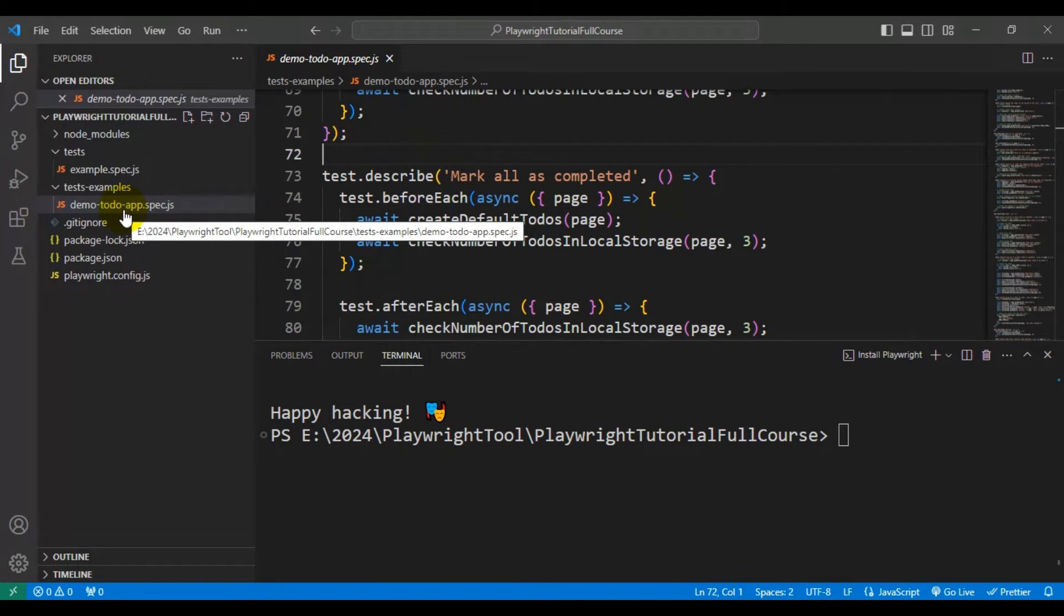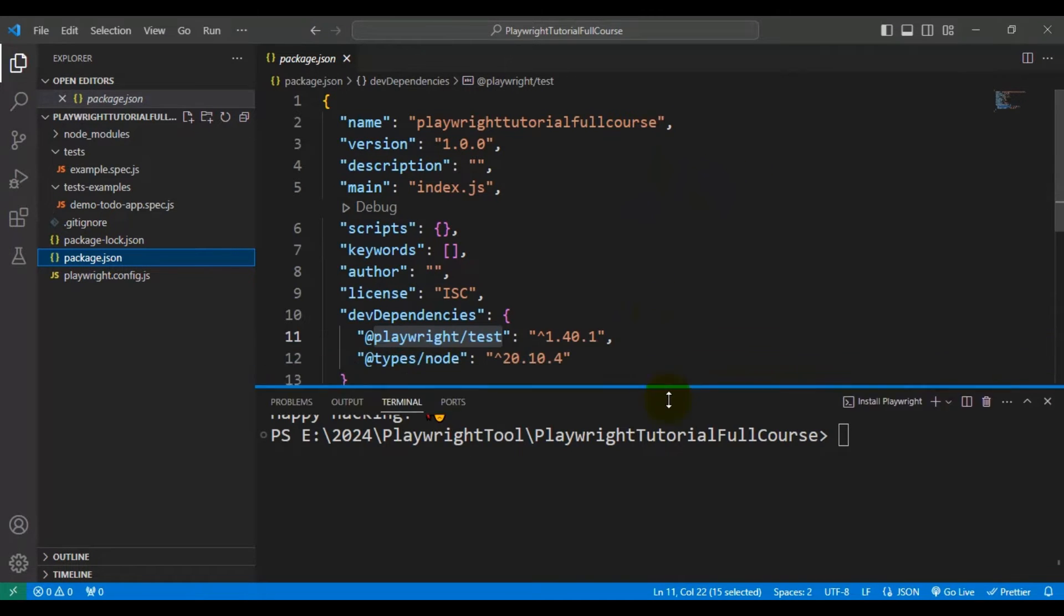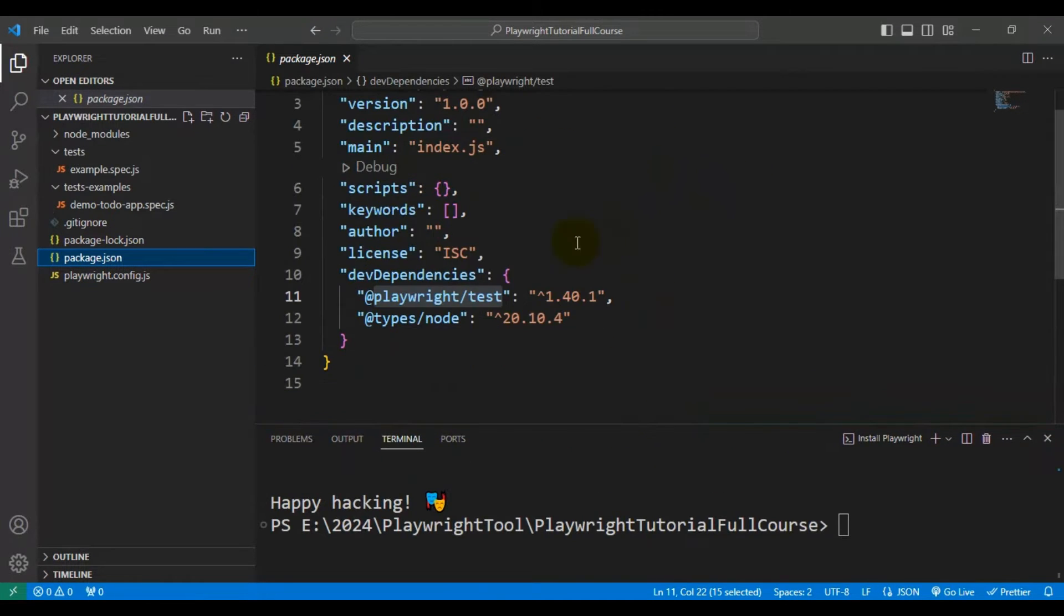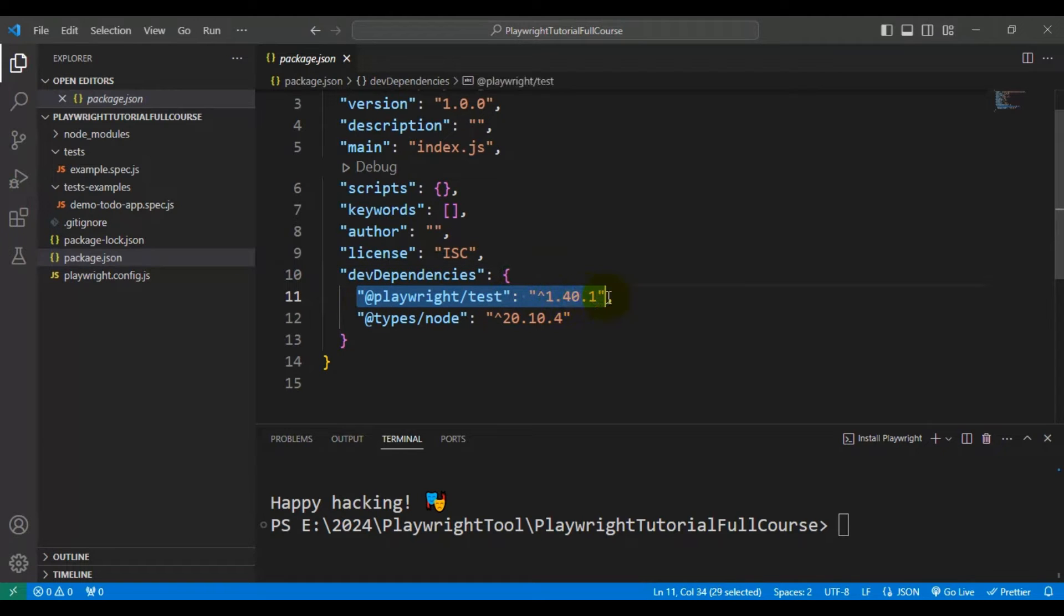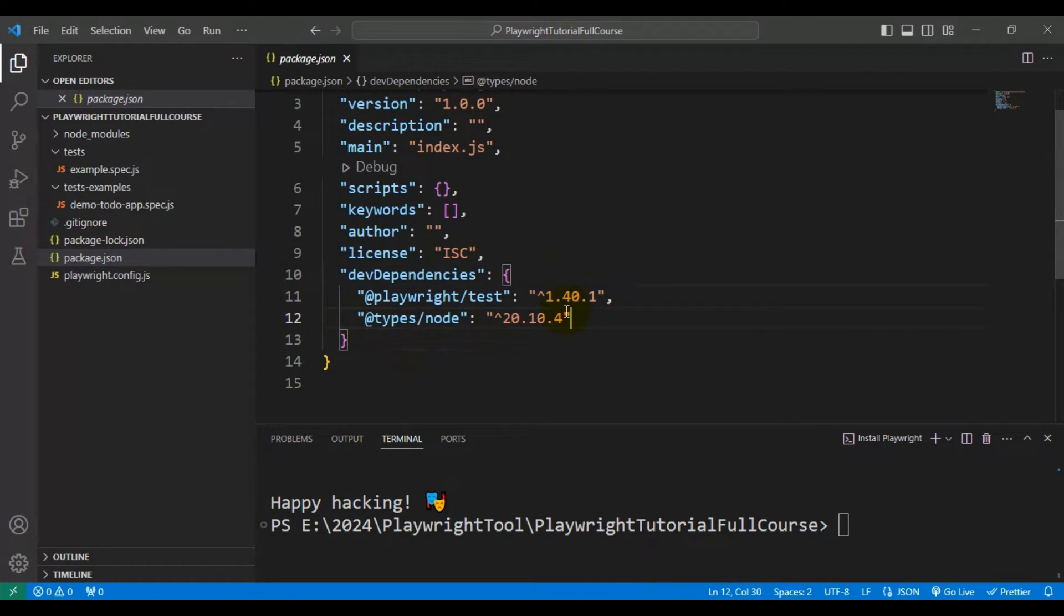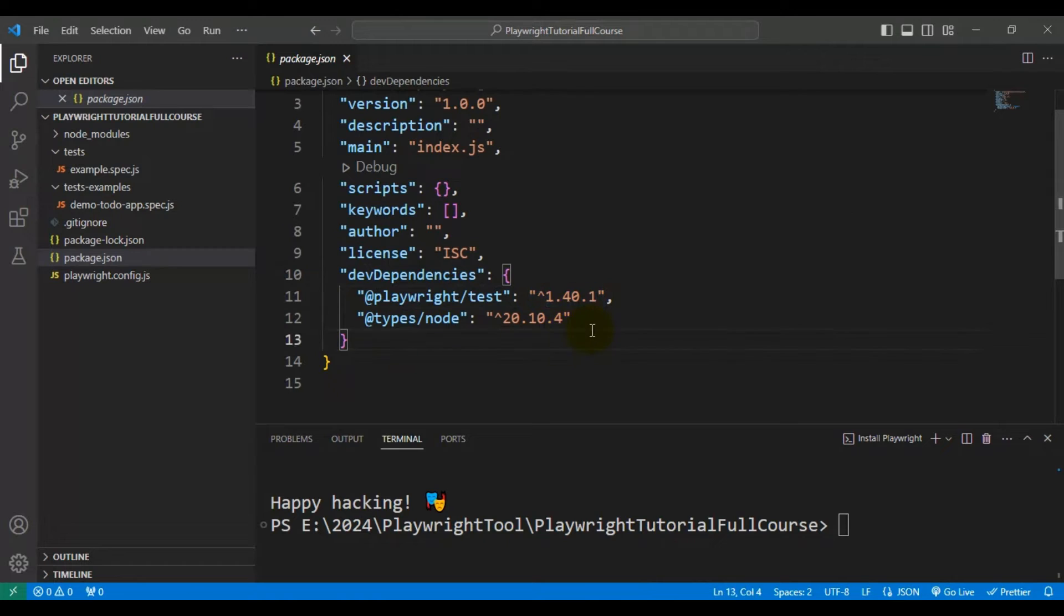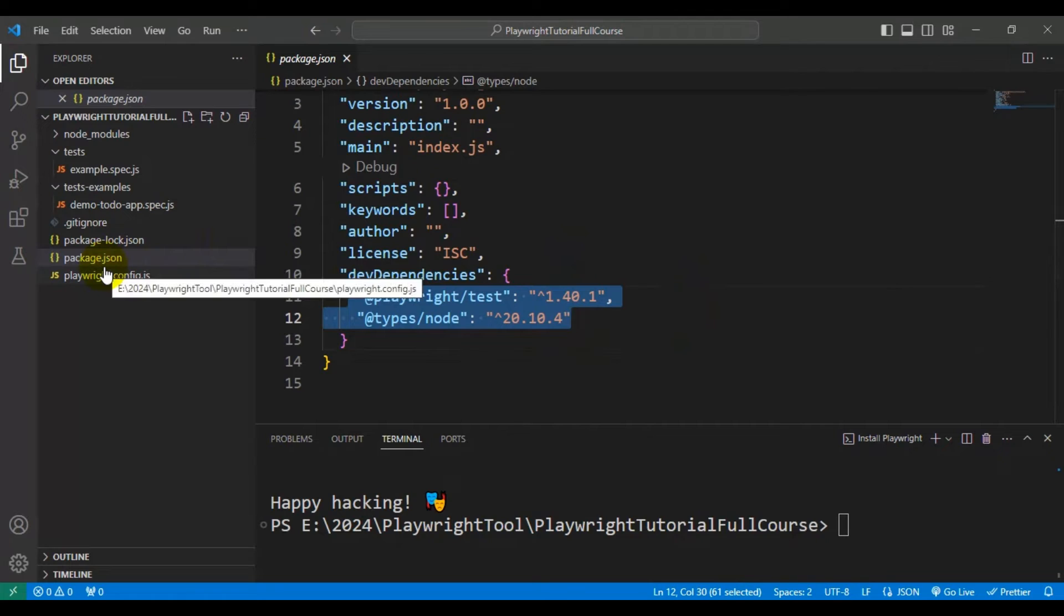And coming to the next file, that is the package.json file. So in this file, it contains all the dependency details. If you look at line number 10, so far it has installed two plugins. One is Playwright test and another one is Types node. And also you can see the respective versions. If I install any plugin, it will automatically be added over here. So basically at a high level, package.json file contains the dependency details.